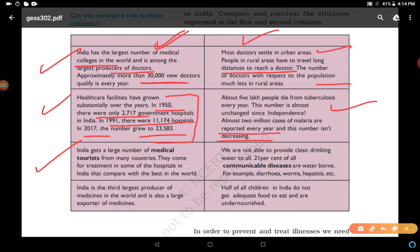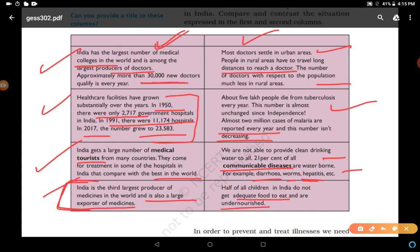India attracts a large number of medical tourists from many countries who come for treatment in hospitals that compare with the best in the world. Yet we are not able to provide clean drinking water to all — 21% of all communicable diseases are waterborne, such as diarrhea, worms, and hepatitis. India is the third largest producer of medicines in the world and a large exporter — as seen during the COVID-19 pandemic when India supplied medicines to different countries. Yet half of all children in India do not get adequate food and are undernourished due to poor food availability.